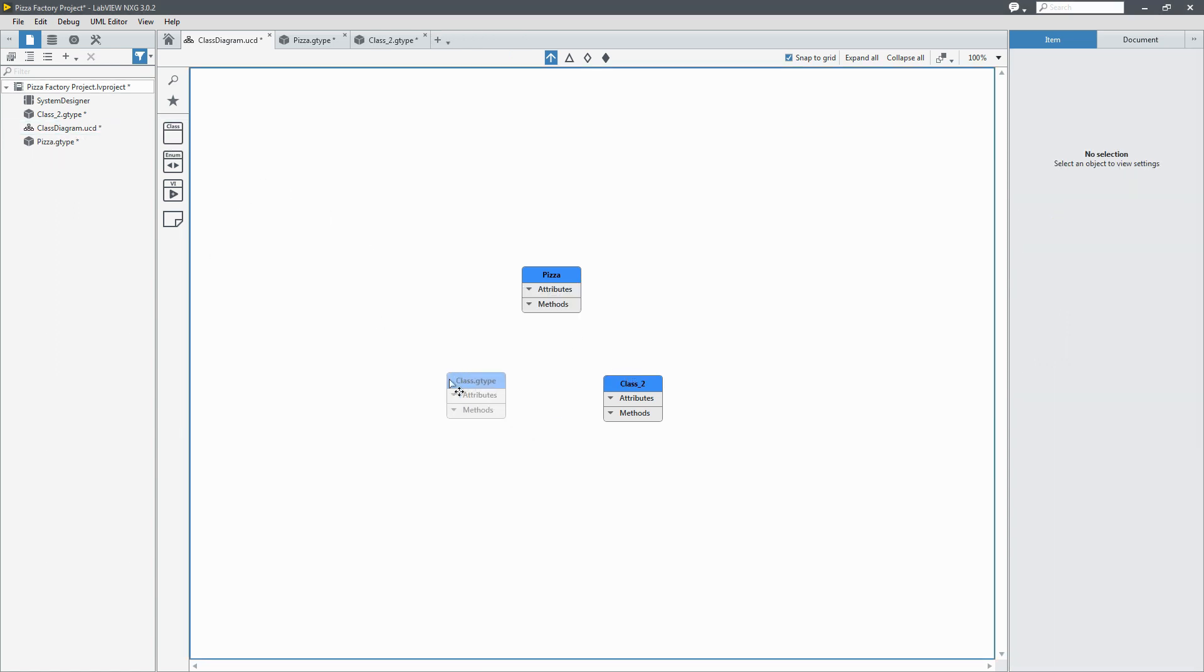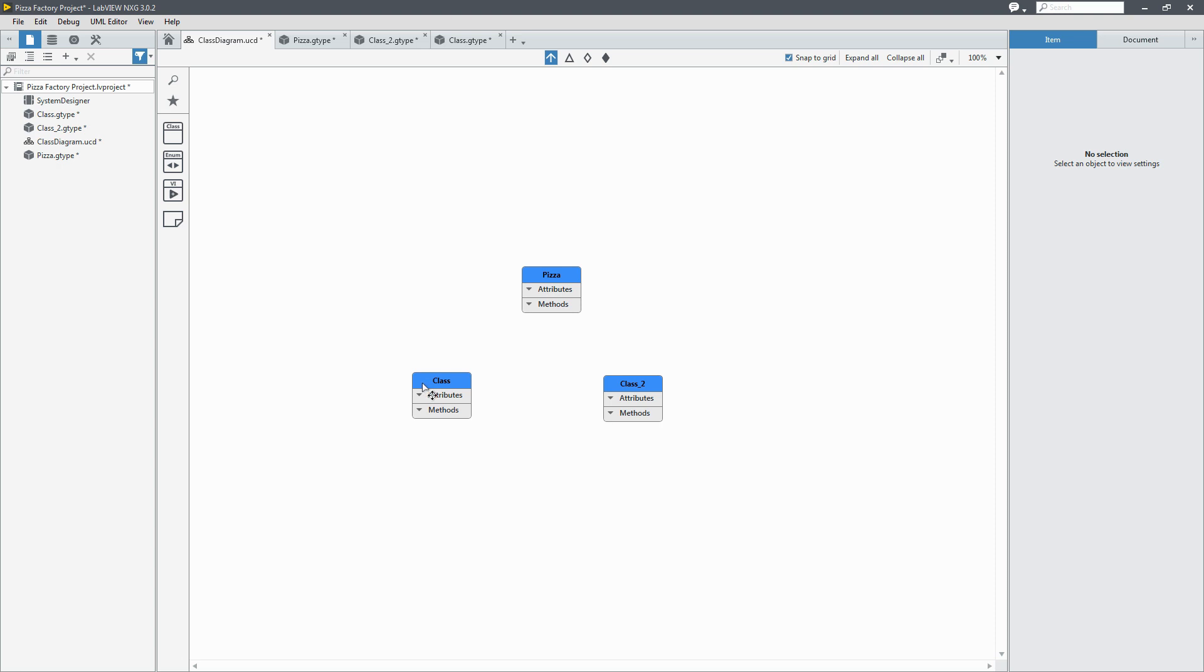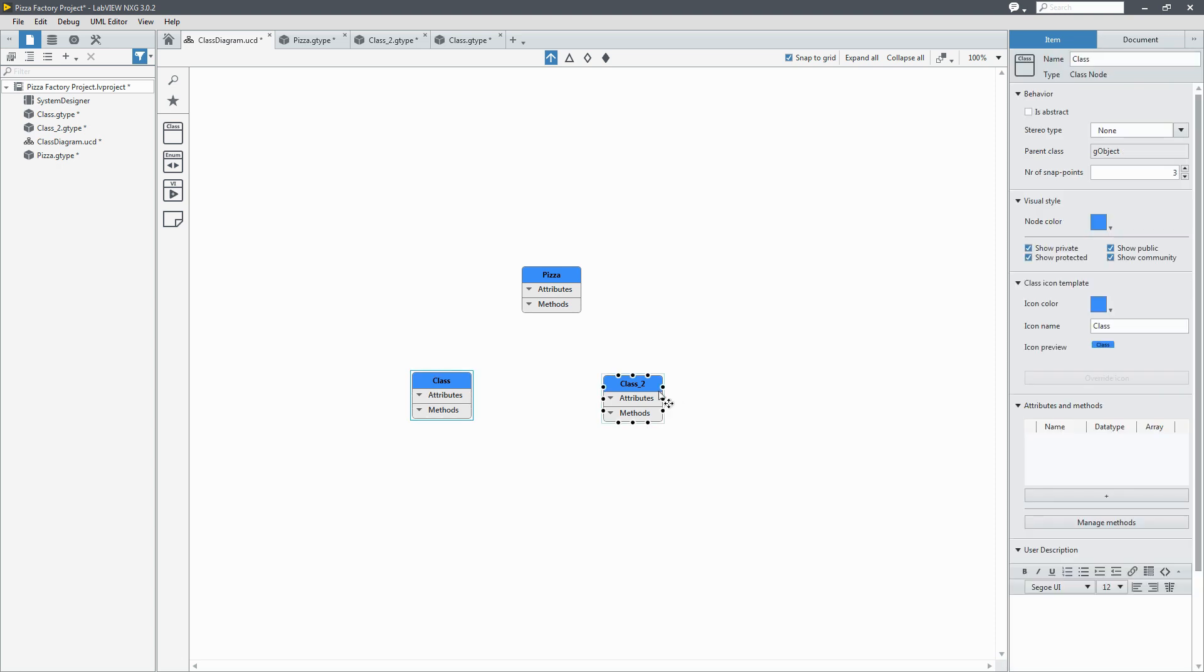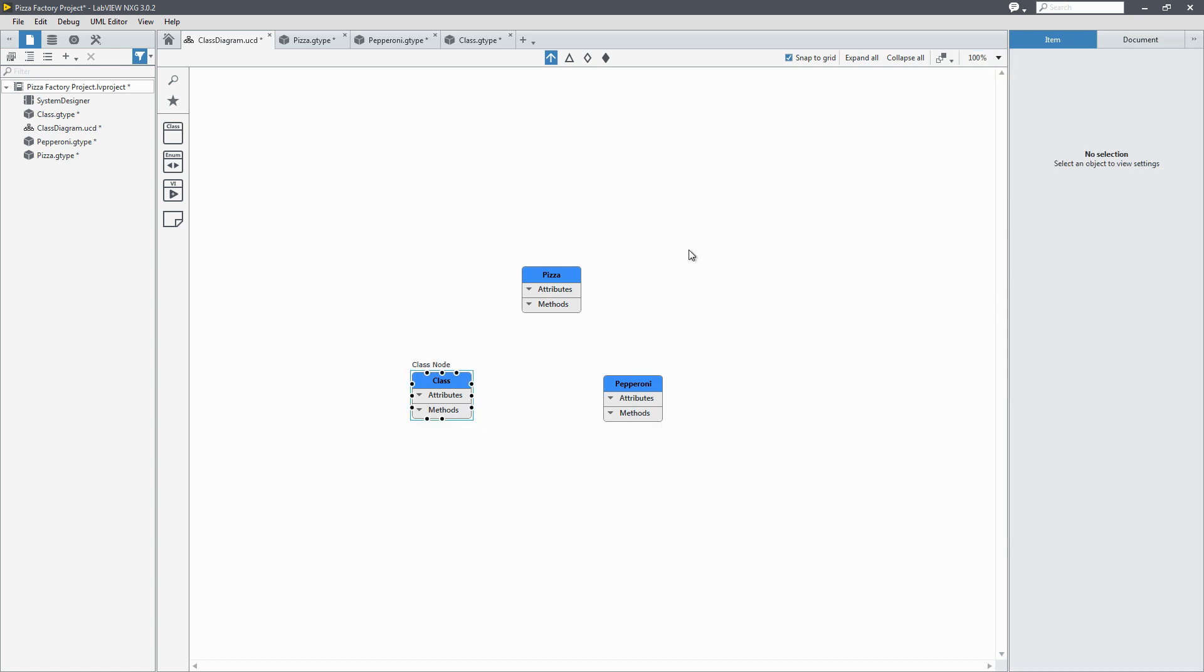And I'll add another type of pizza. We'll name class 2 pepperoni. And we'll name the other type of pizza margarita.